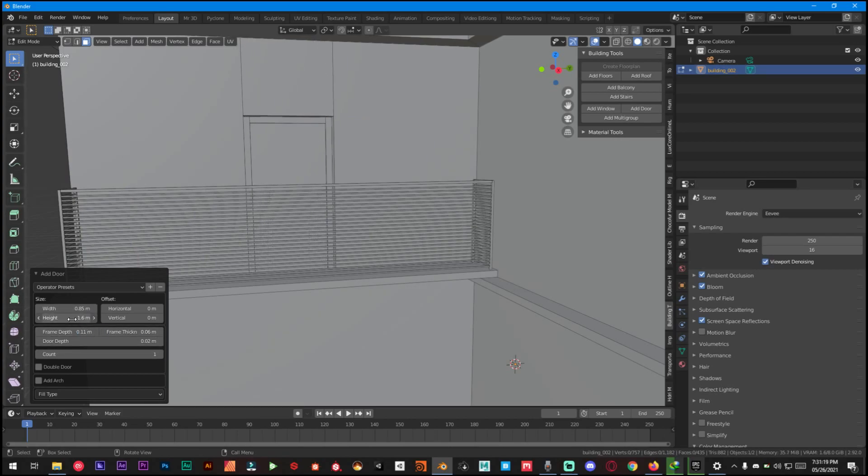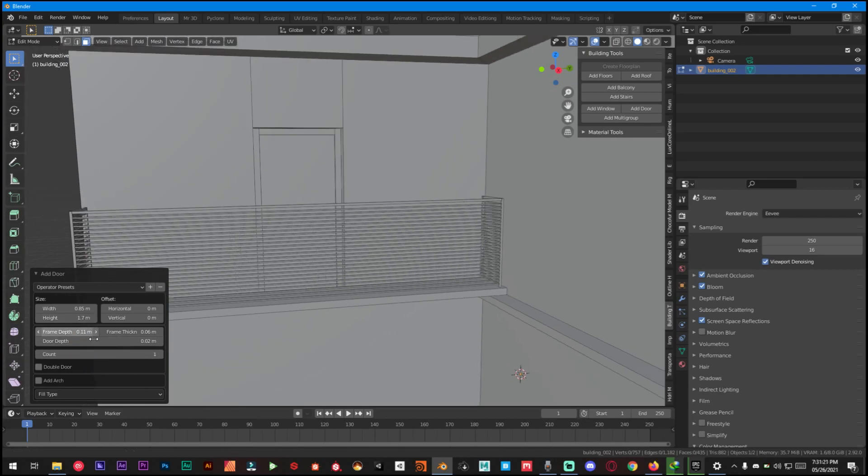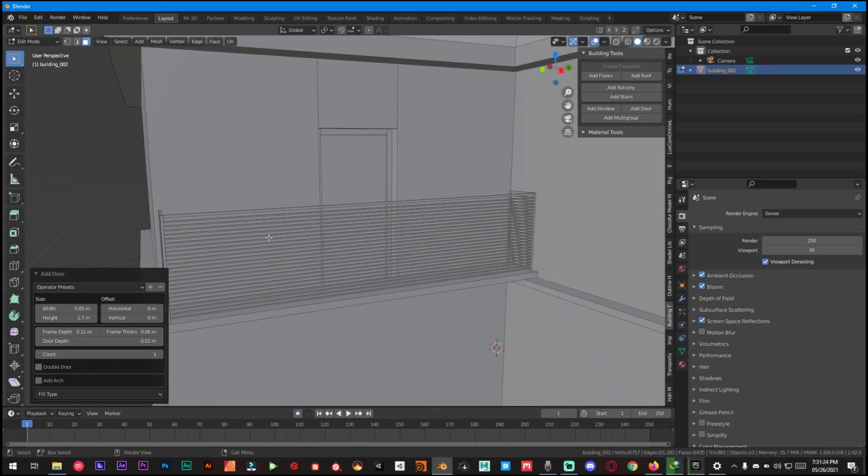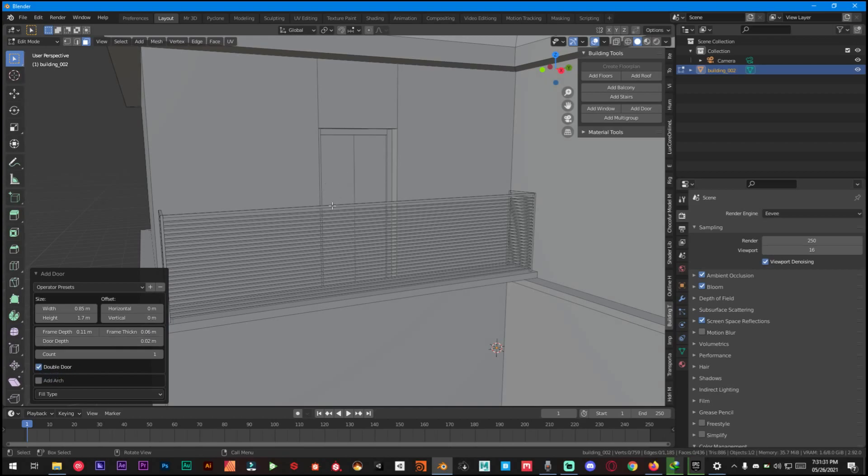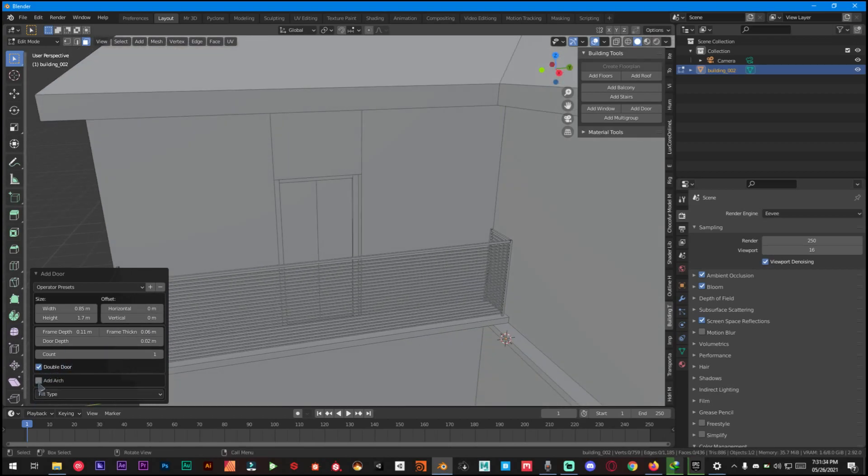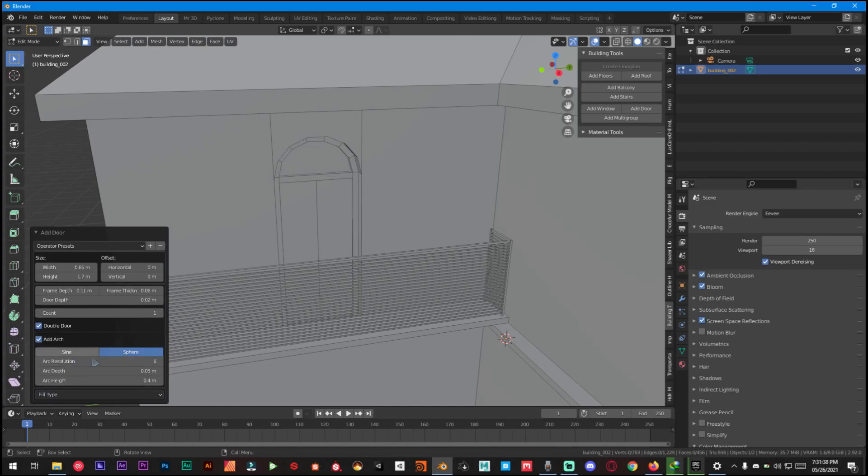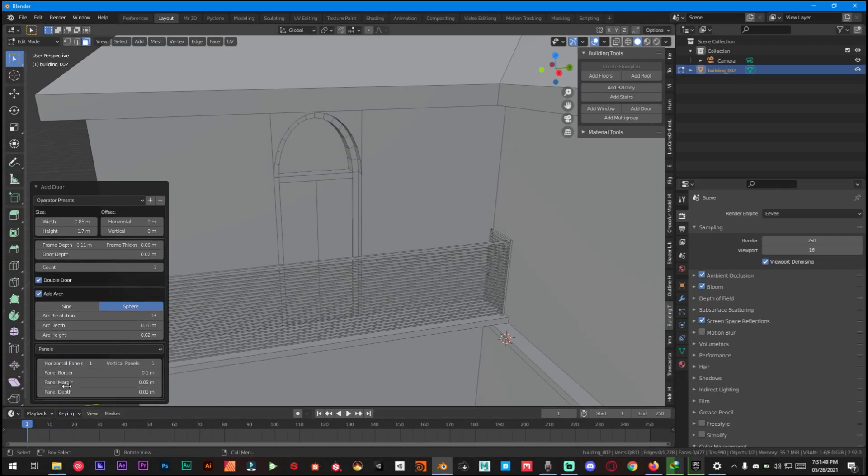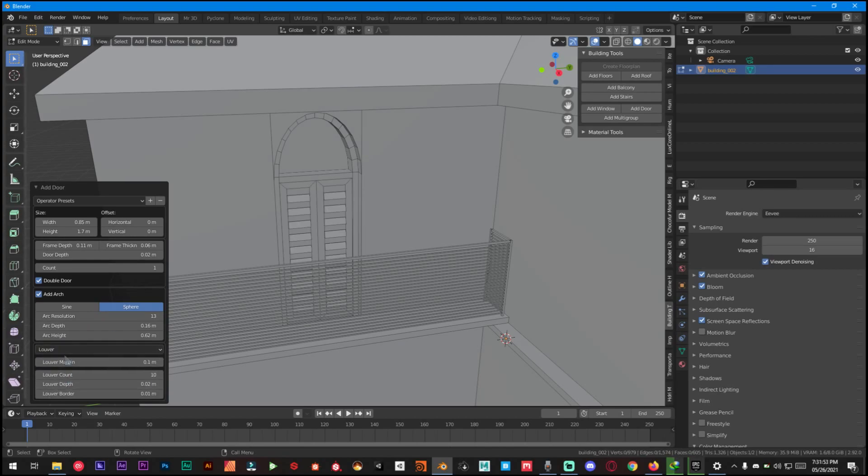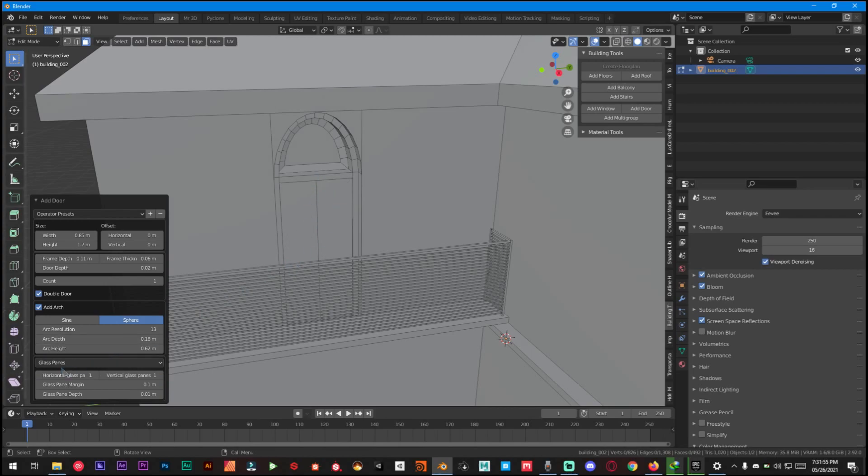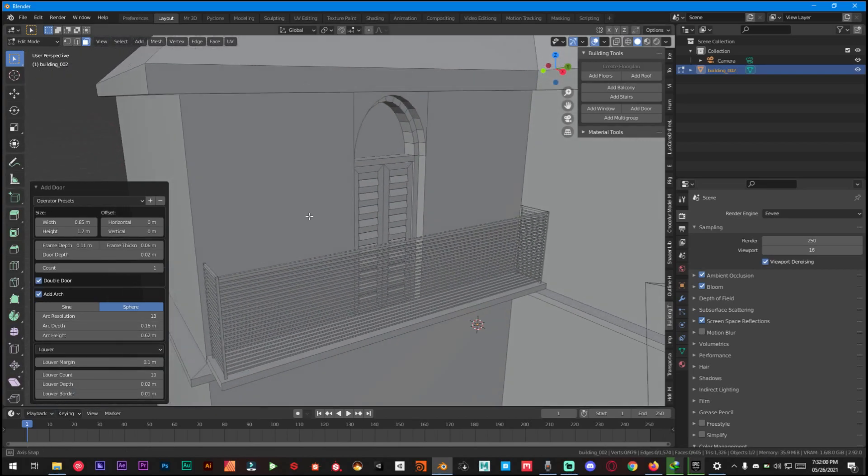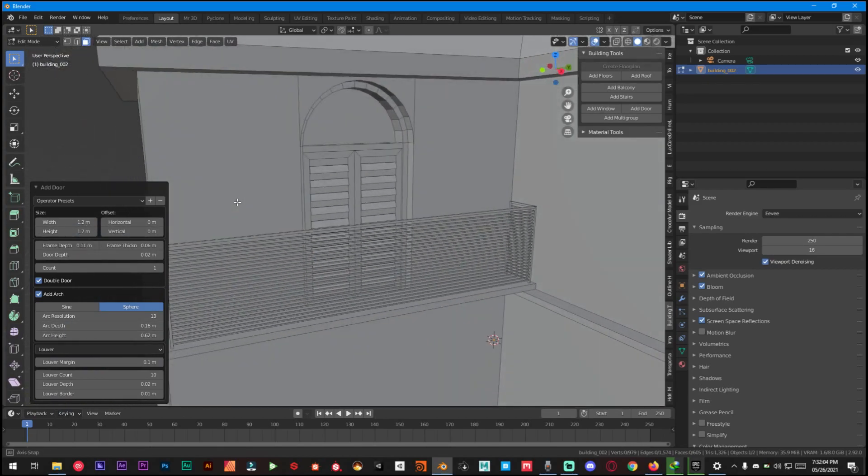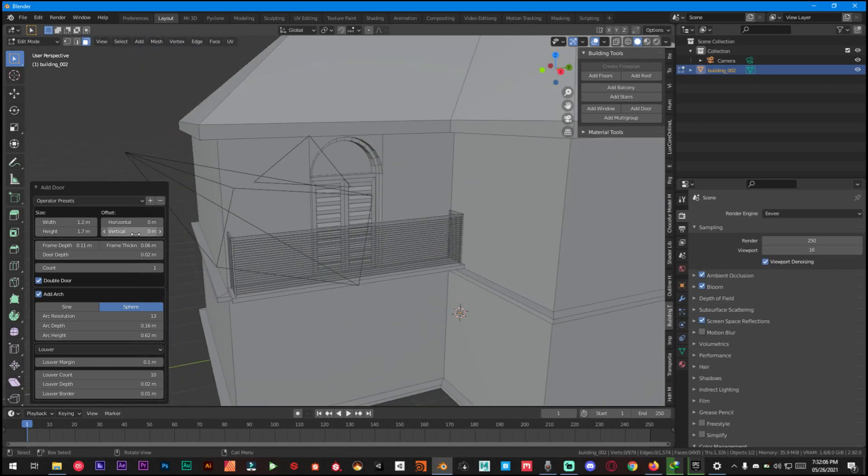It's a very handy add-on. I like this add-on quite a lot. I used to create many different kinds of houses for my work. Now we can have double door so it's double now and add arch and then just increase the resolution, depth, height, and you can also create this. There's a very different kind of options you can have right here. You can have door panels.